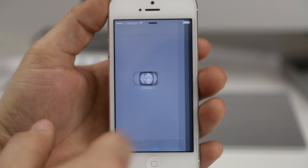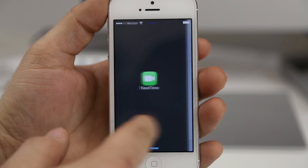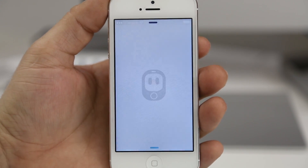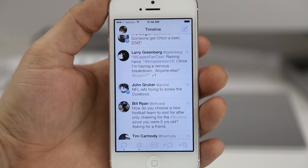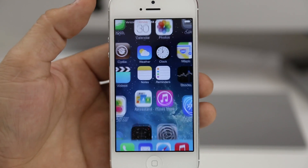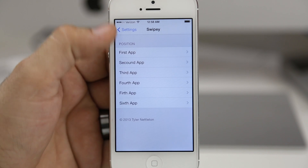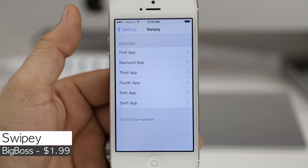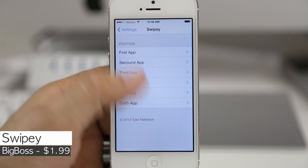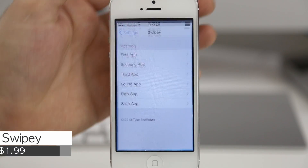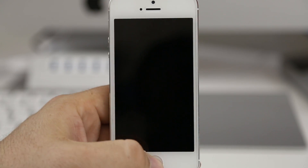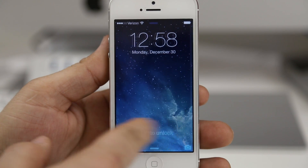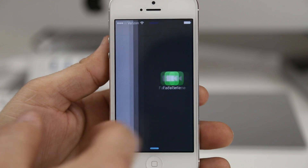I think Swipee is an excellent tweak. You get quick and easy access to six of your favorite apps without dealing with unlocking your device and finding the application. Go ahead and check it out if you're interested. Swipee is available in the Big Boss repo for $1.99 — it's available now and it was created by Tyler Nettleton.